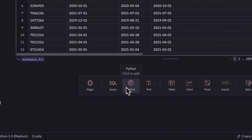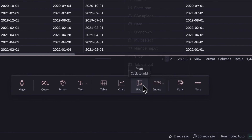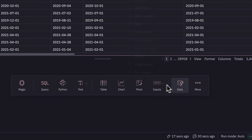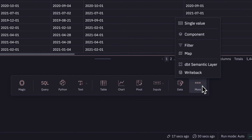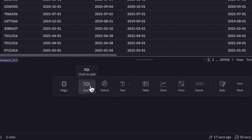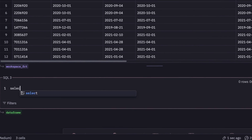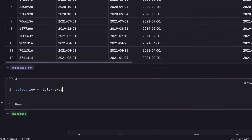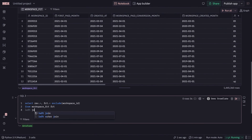Now we're in the notebook view of a HEX project. I have access to all these different types of cells, from SQL to Python, pivots, filters, and more. Here, I'm writing some queries and chaining them together to explore and reshape this data.